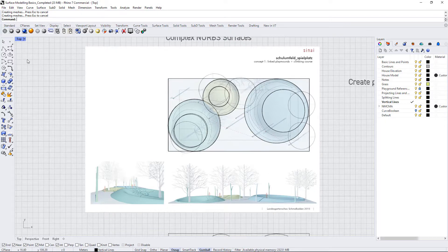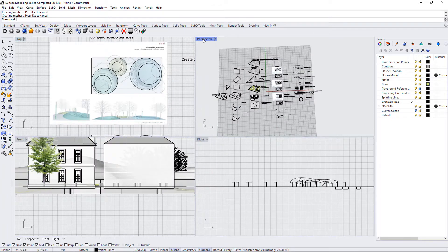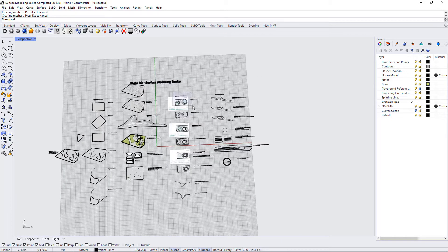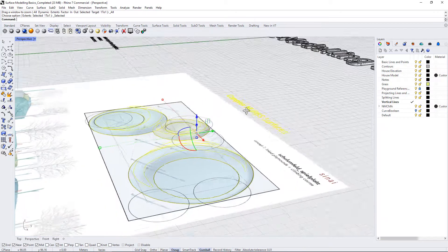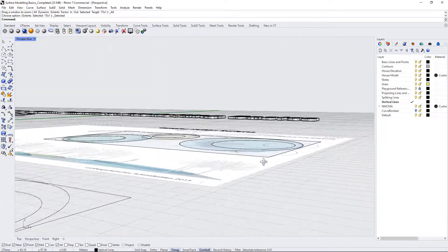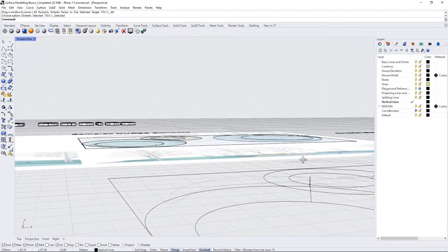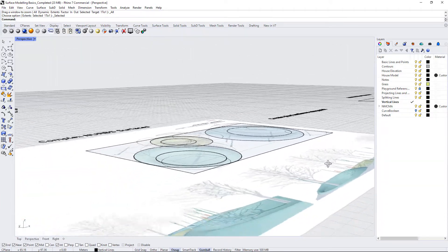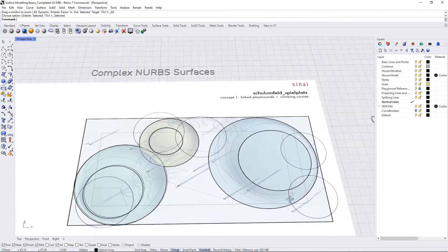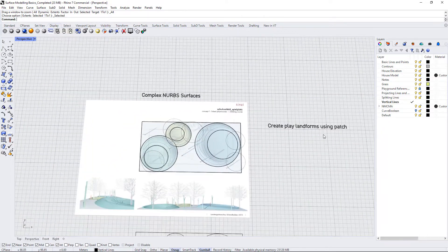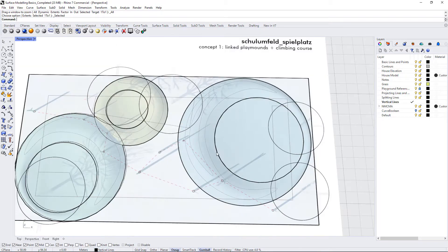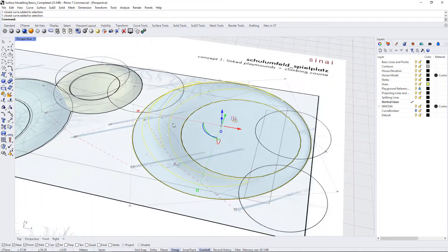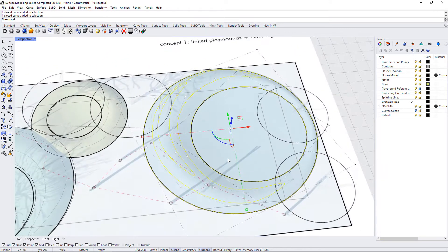Let's go ahead and look at this in more detail. I'm going to zoom in on this. In this one we have some contours that have already been extruded to the correct elevations, and the instructions say create playland forms using patch. That's easy enough to do. We're just going to select all of the lines in this file and use the patch command.